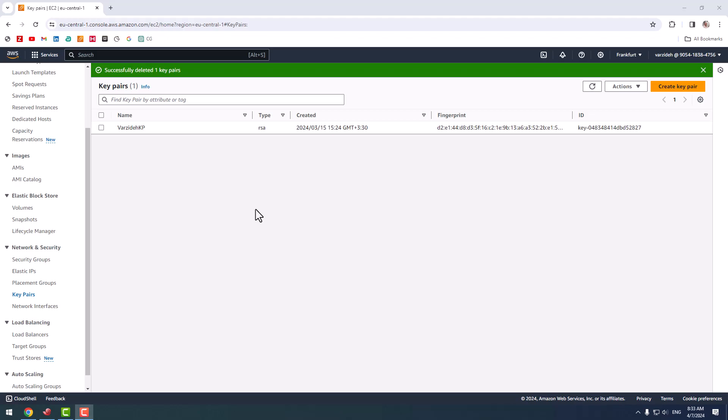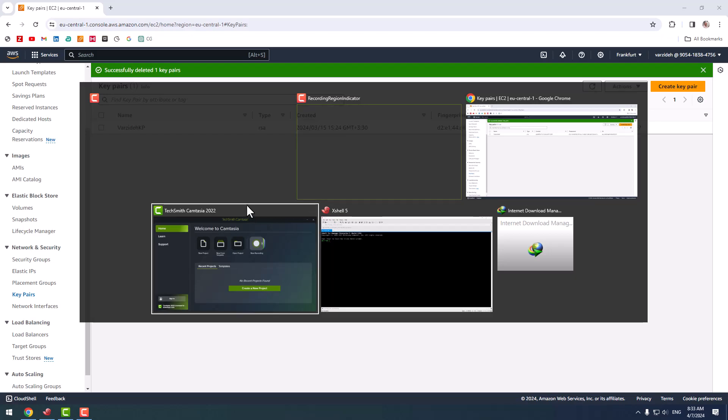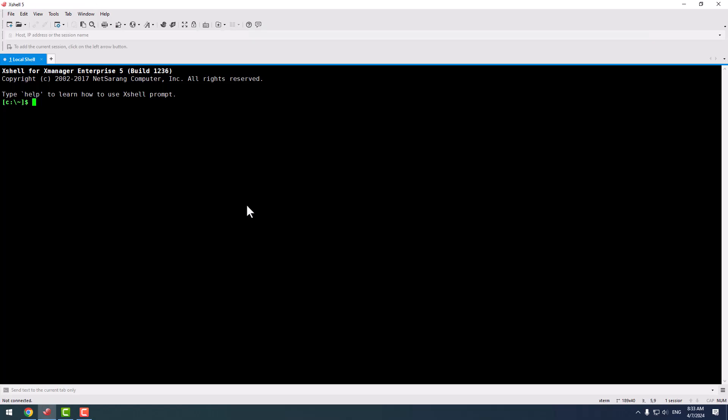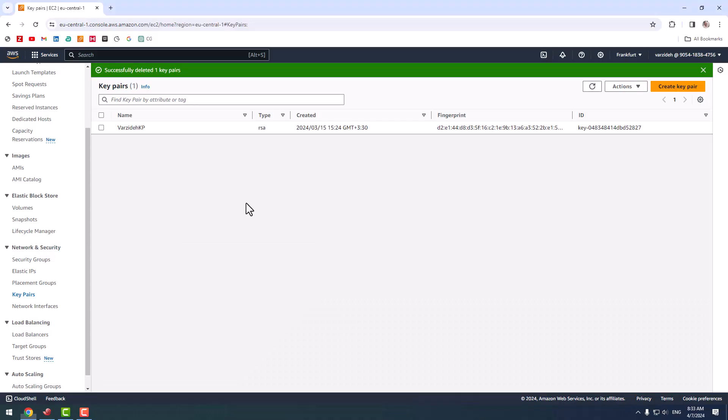Hello guys, welcome back to this channel. In this video we're going to talk about creating a connection from Xshell to EC2 instances. As you know, when you create an EC2 instance you have to identify key pairs so you can connect to the created instance, because password authentication is disabled by default on these instances.